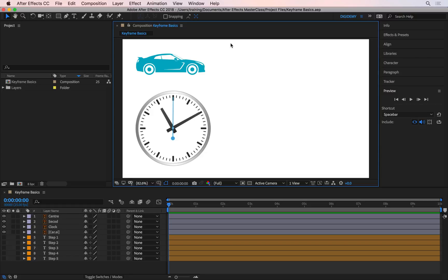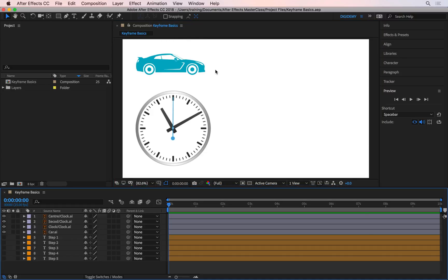Let's see how you can keyframe or change a property over time. I'm going to use this car to start with. I want the car to move from left to right, so I'll press the letter P to open up the position property.